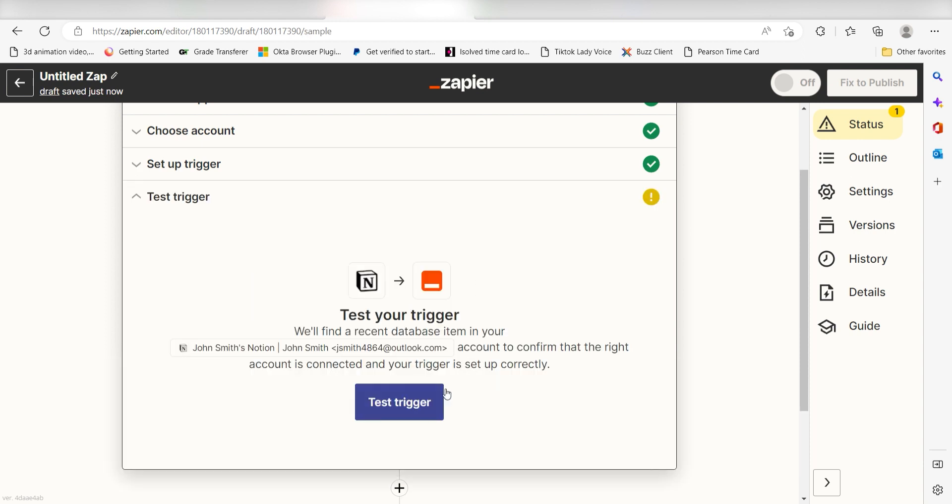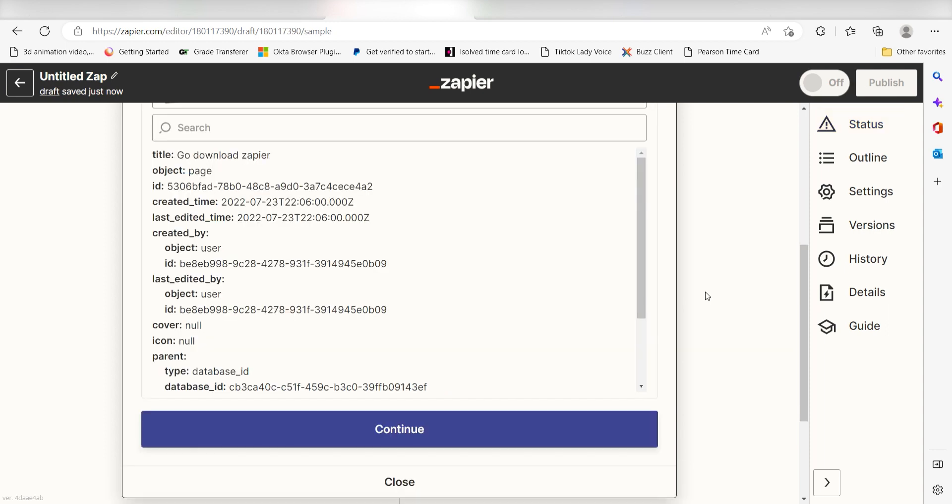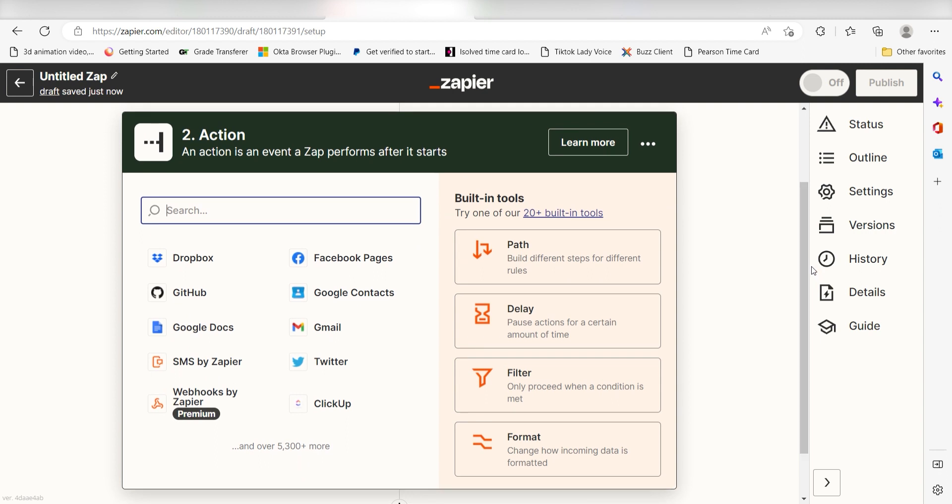To do that, click test trigger. You're all set with the first step. Click continue and we can start creating our action.